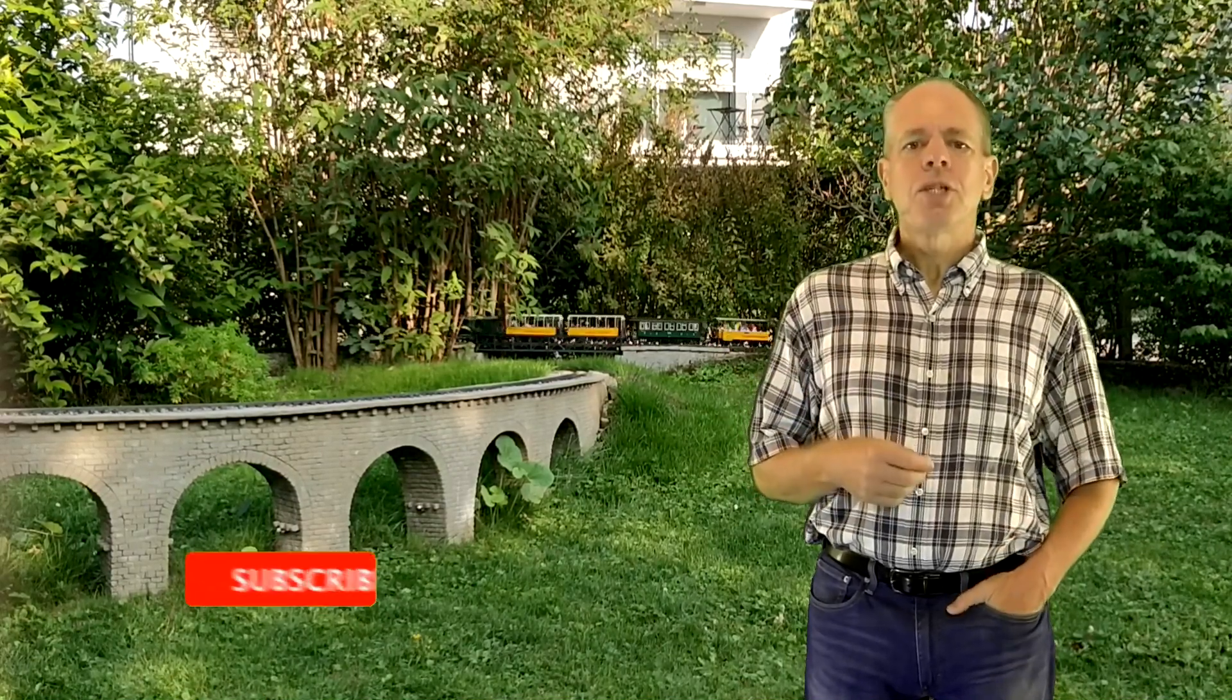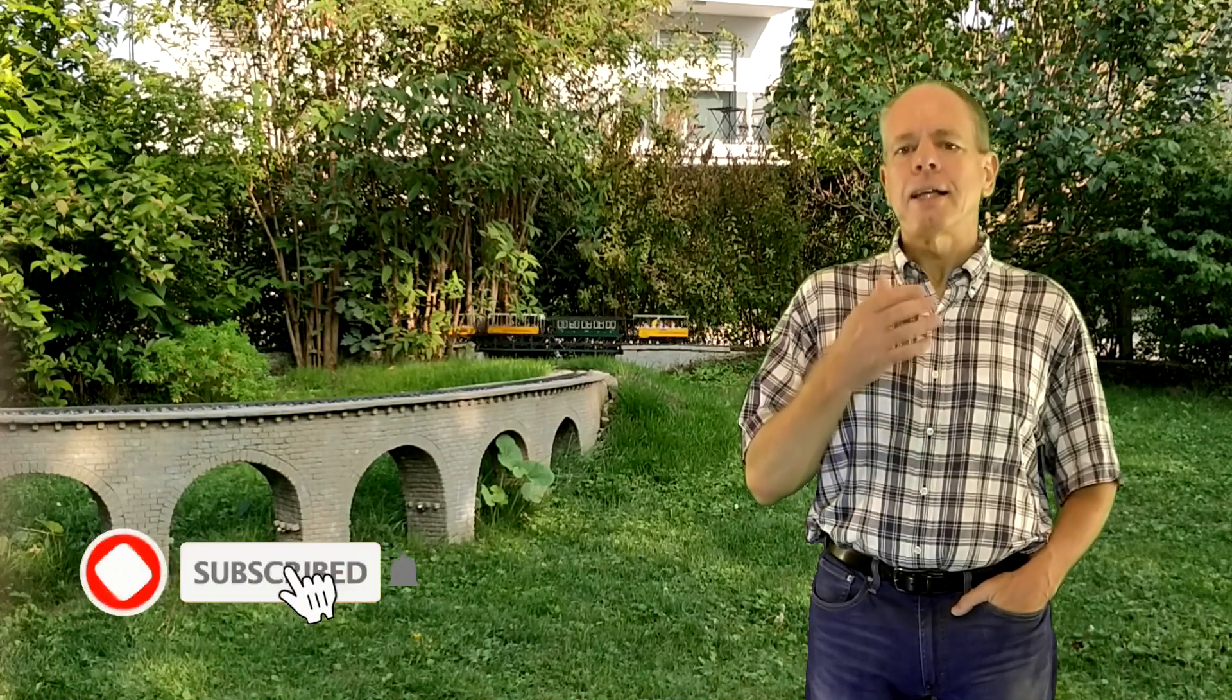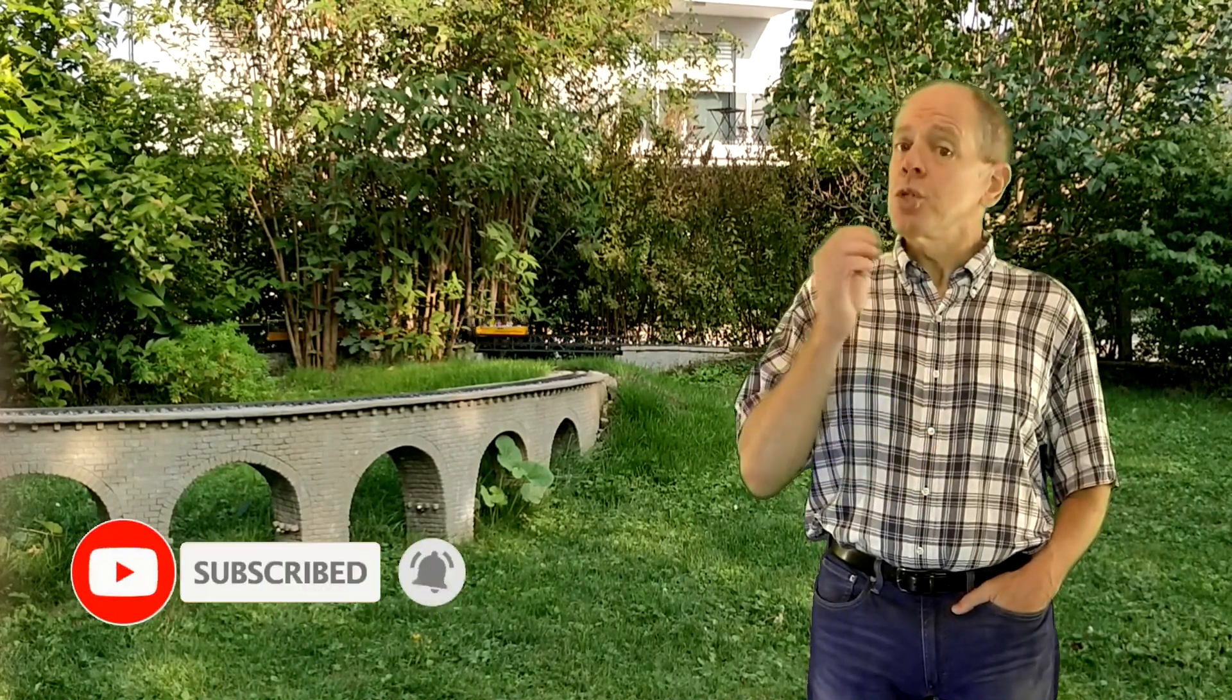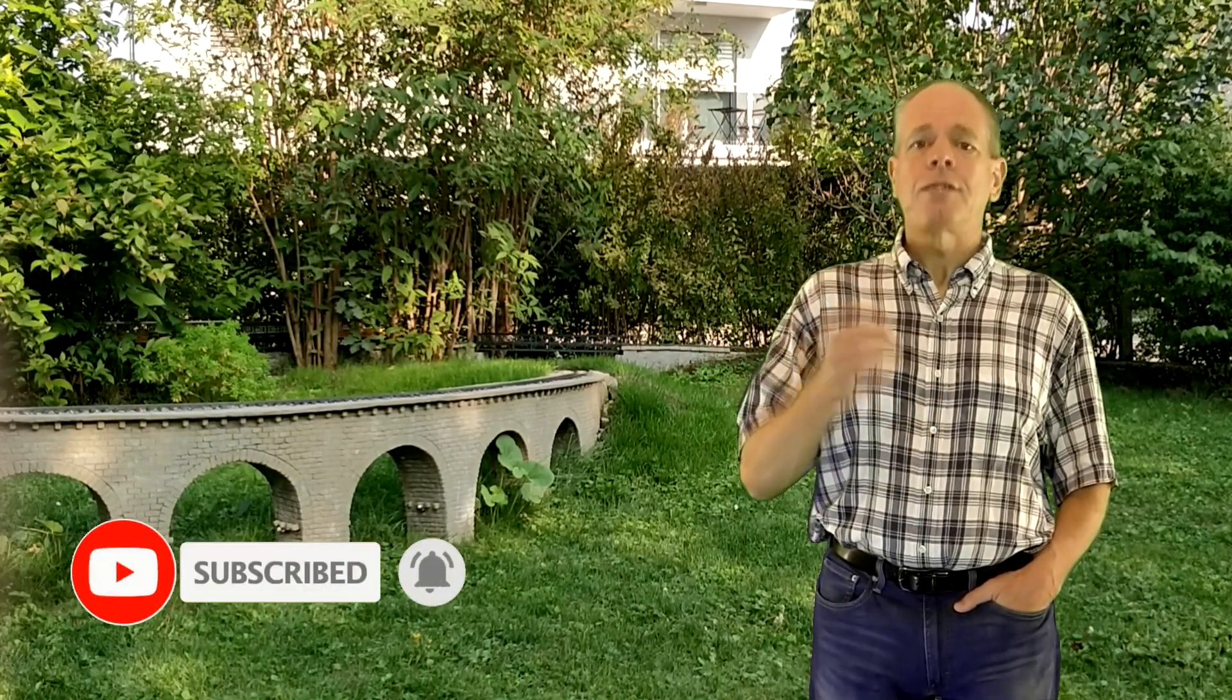And again, if you subscribe to the channel and click the bell icon to secure your premium seat for the next video. Thanks for watching and see you next time.